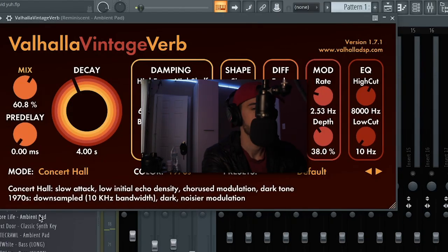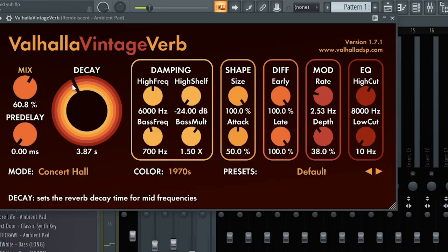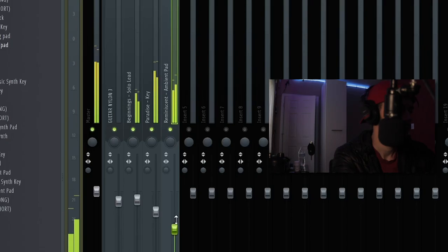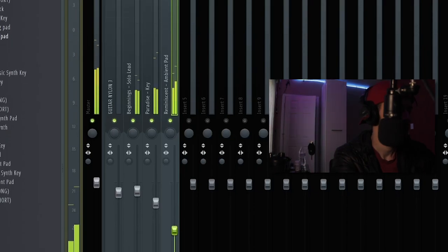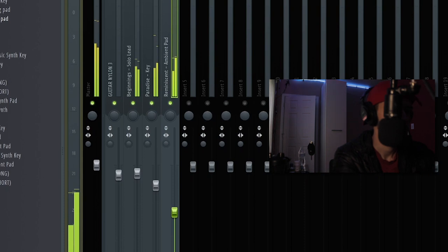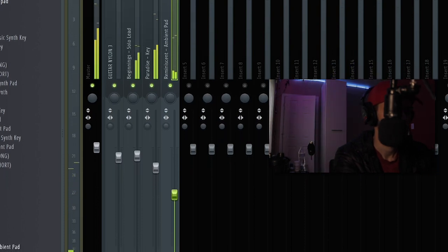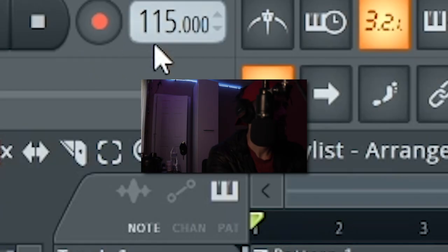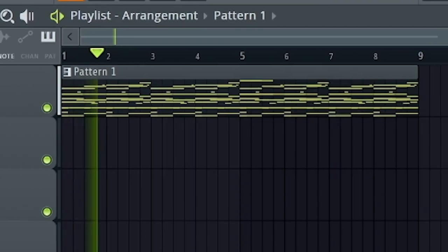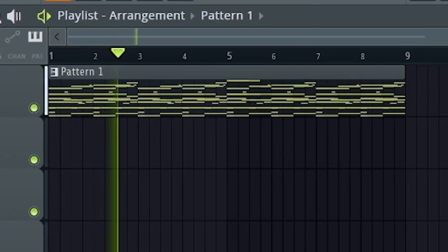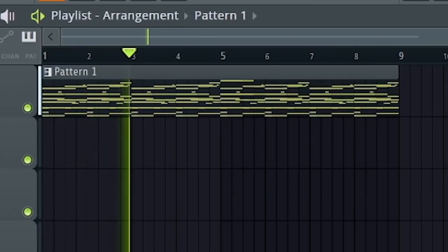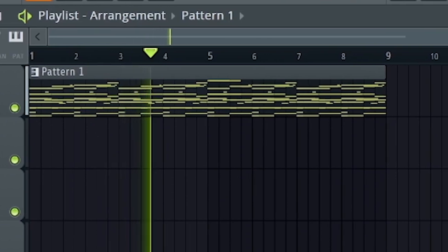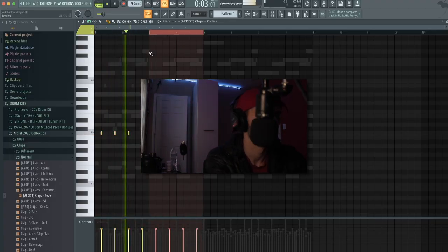When in doubt, I just throw on some reverb. This is what you got to do sometimes, you feel me. I want to slow this down. This could be hard.